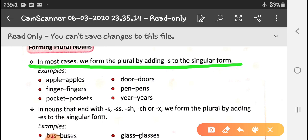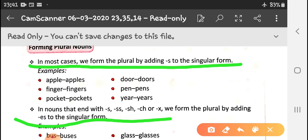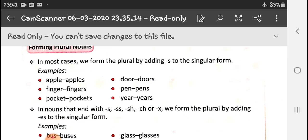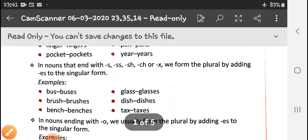In nouns ending with s, ss, sh, ch or x, we form the plural by adding -es. We have discussed this yesterday also.